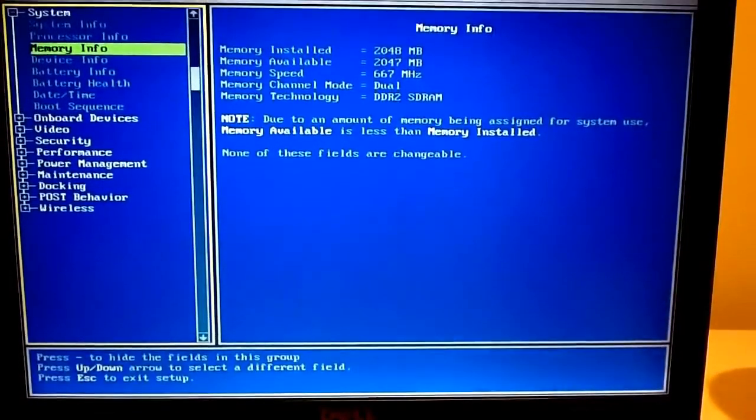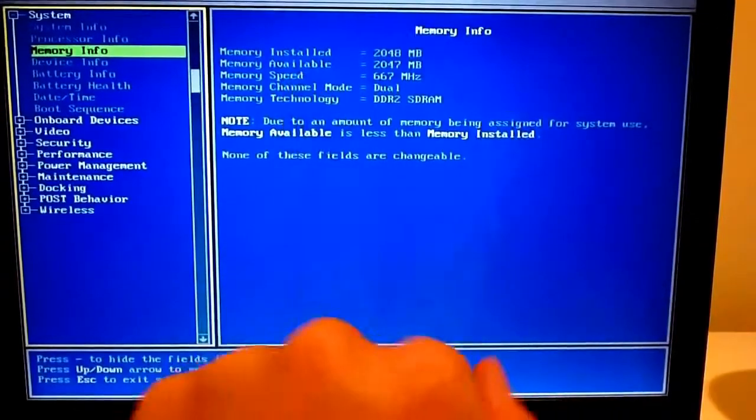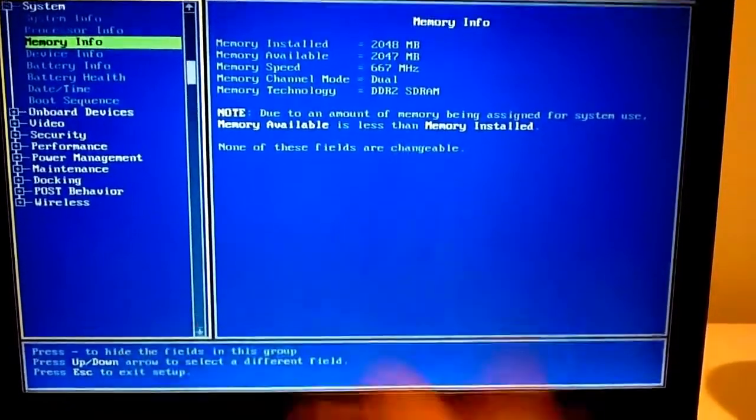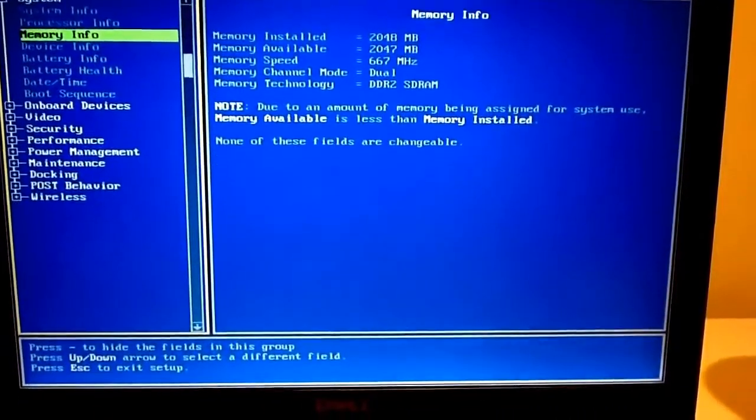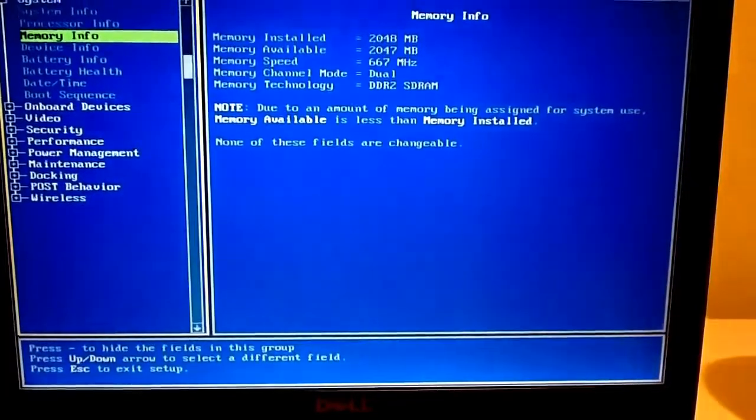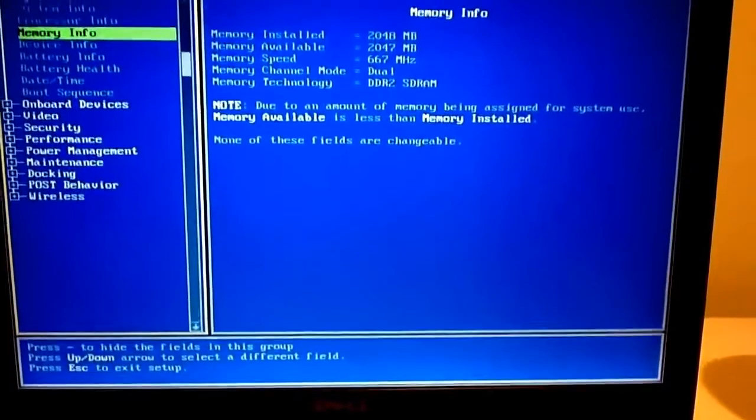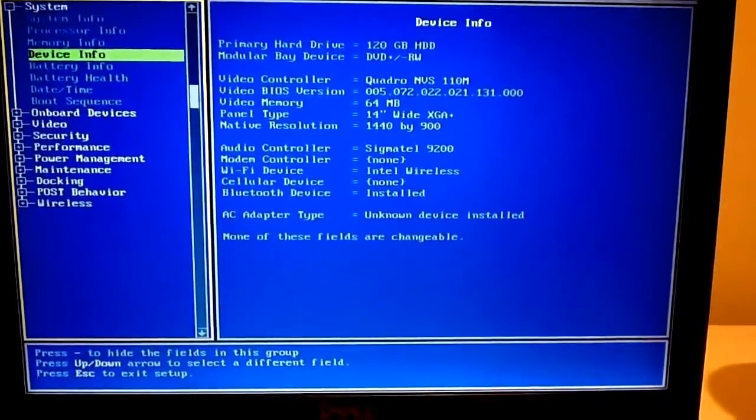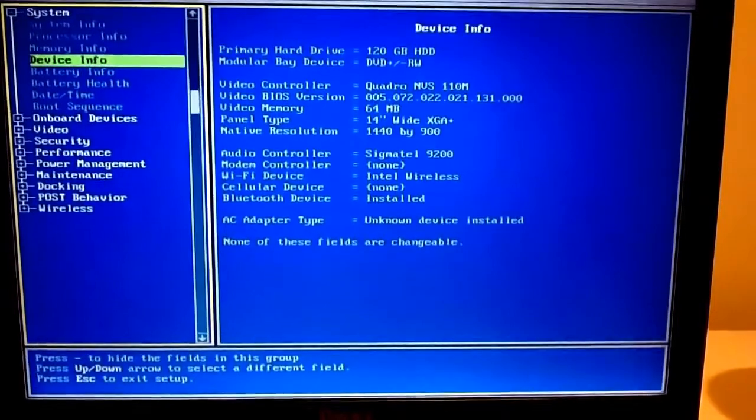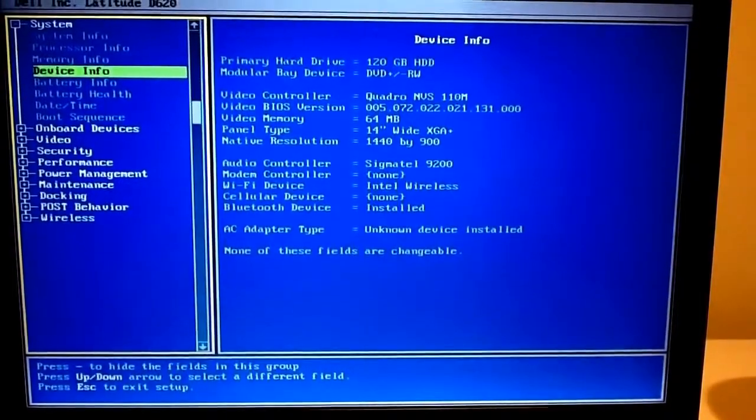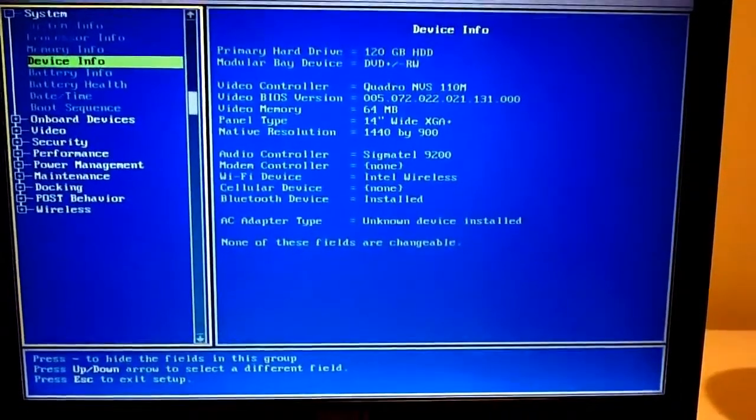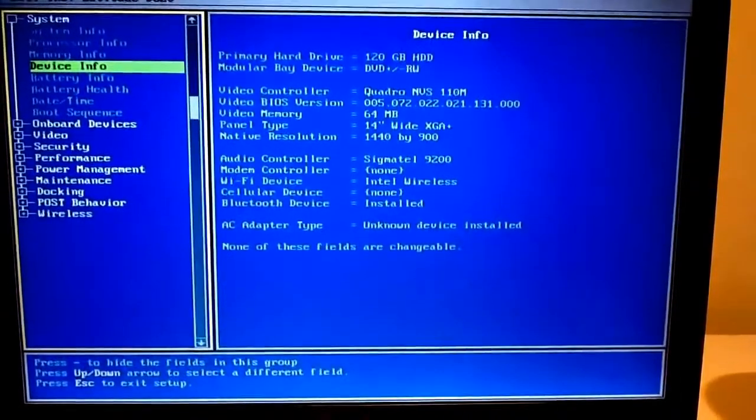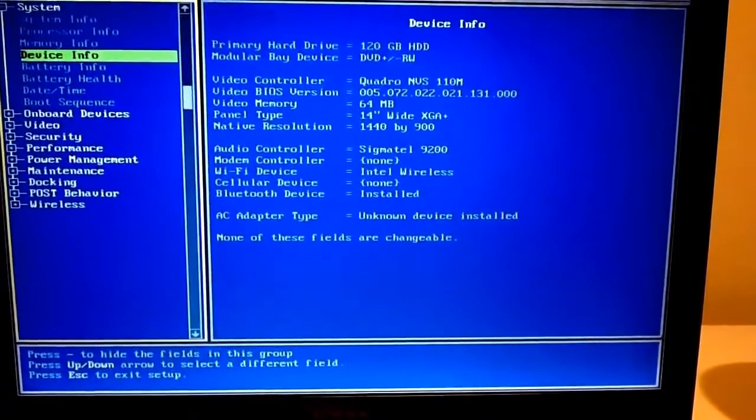RAM, 2 gigs of RAM. Dual channel memory, DDR2 SDRAM at 667 megahertz. Primary hard disk was a 120 gigabyte PATA hard drive. Not SATA, not IDE, just PATA. I've never really come across another PATA drive.